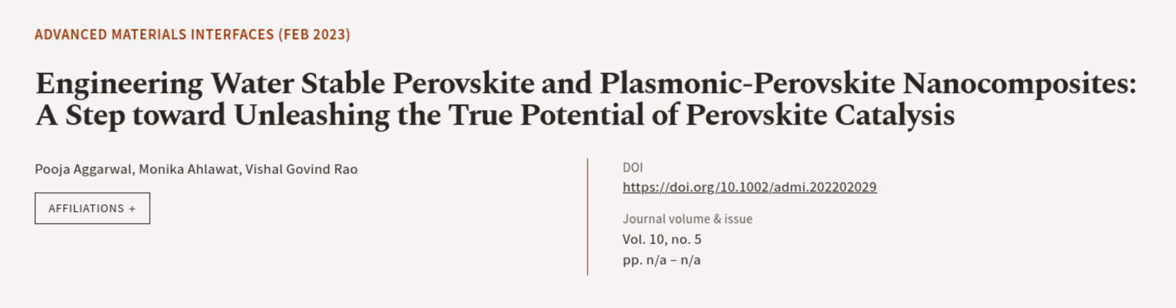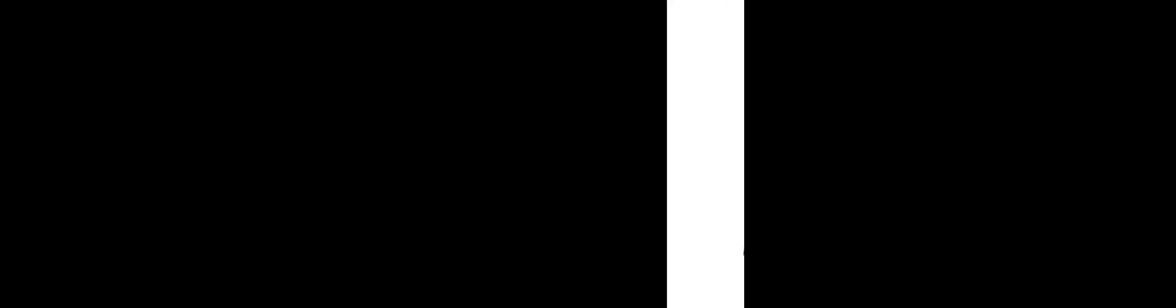This article was authored by Pooja Agarwal, Monica Alavatt, and Vishal Govind Rao. We are article.tv, links in the description below.